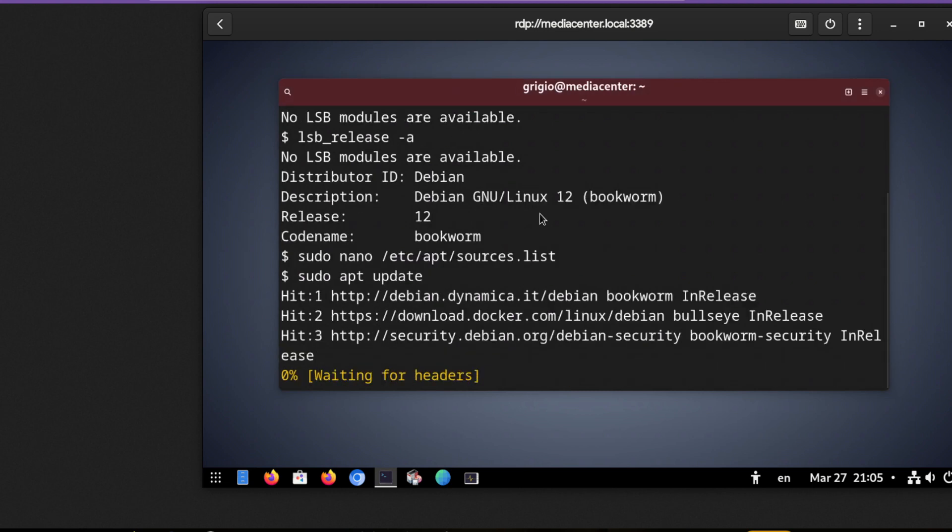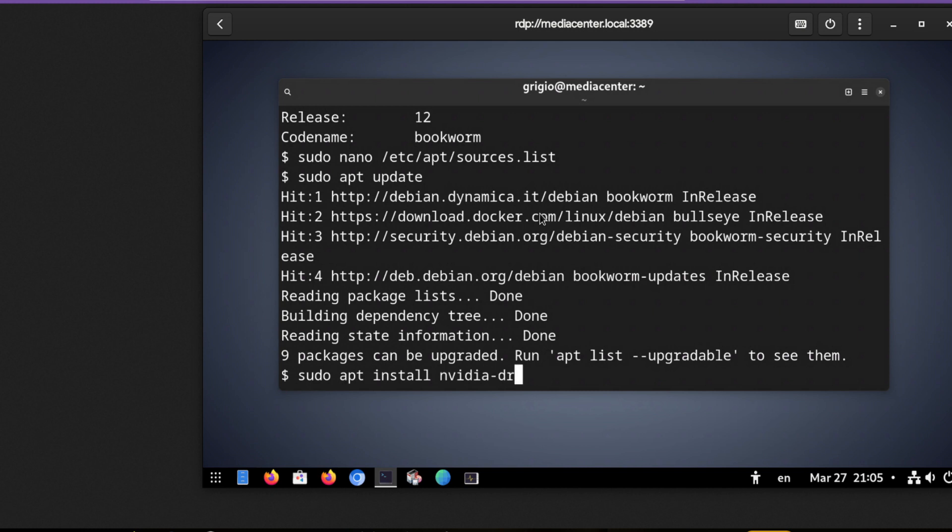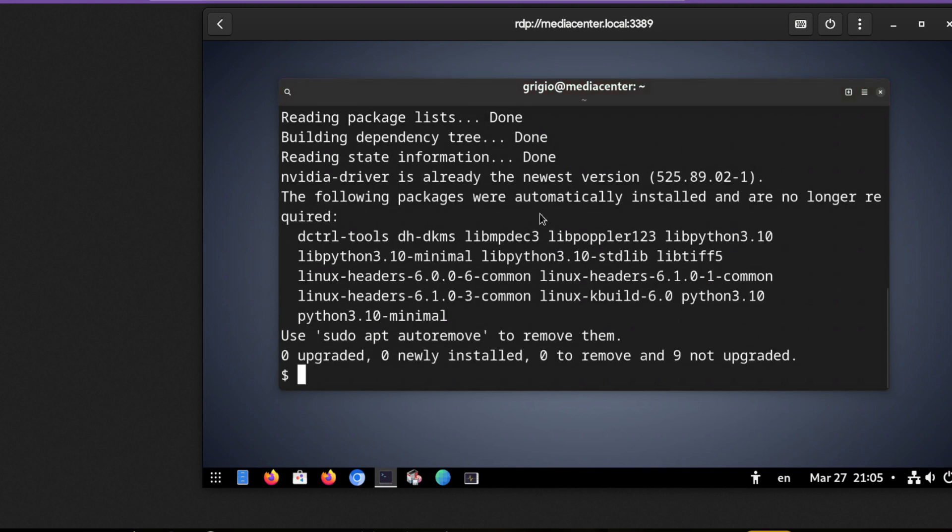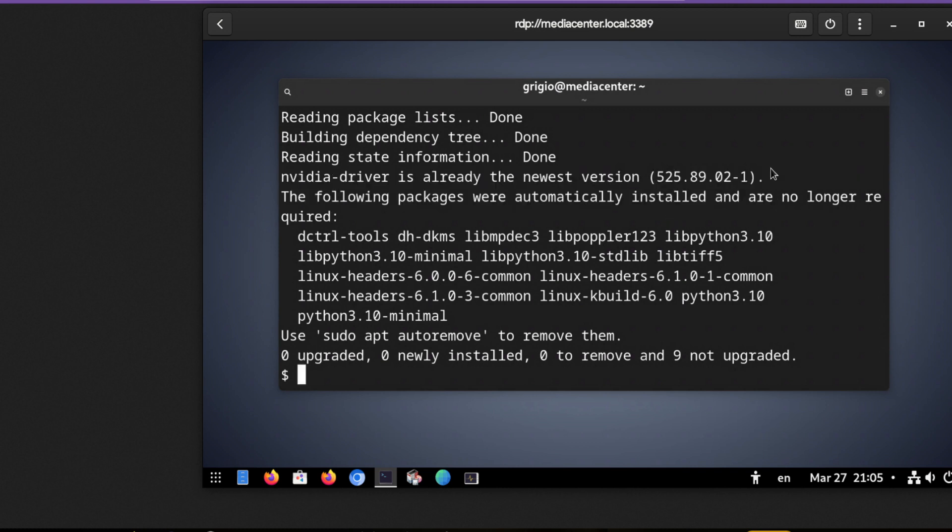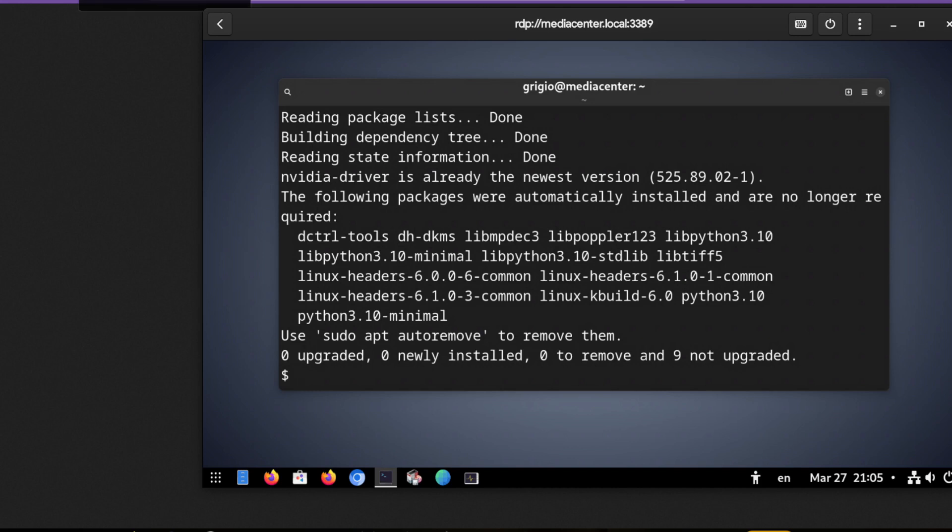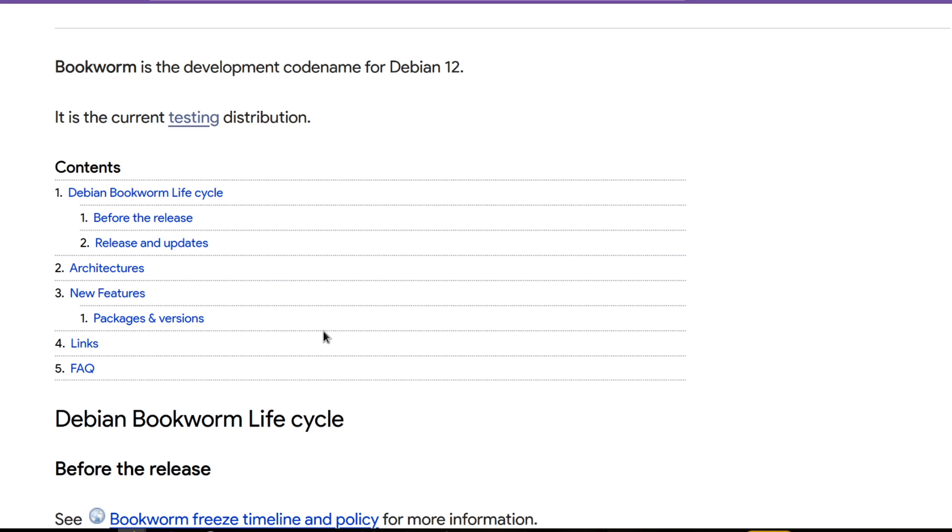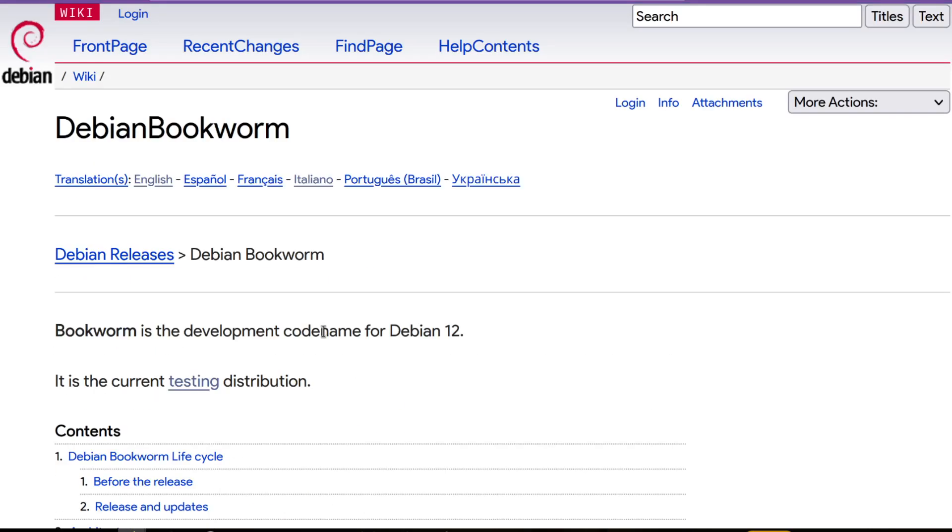And then you can install again the driver, so the Nvidia driver. It wasn't possible without this change. And now you can install the latest Nvidia driver which is 525, and yeah, it is available if you read the changes of this release.